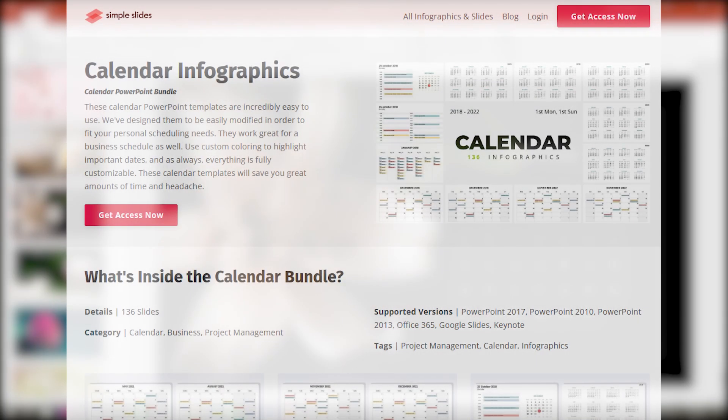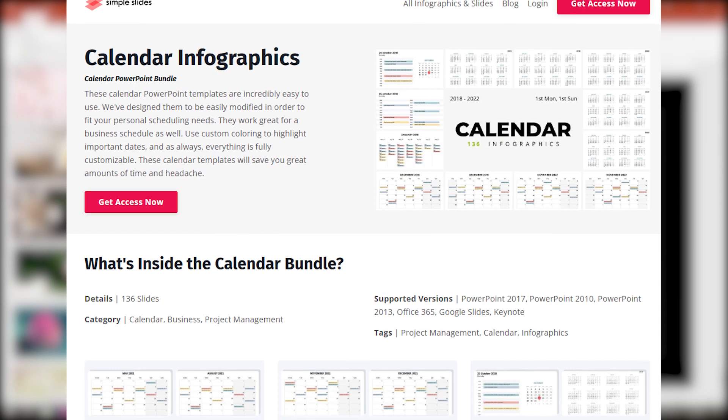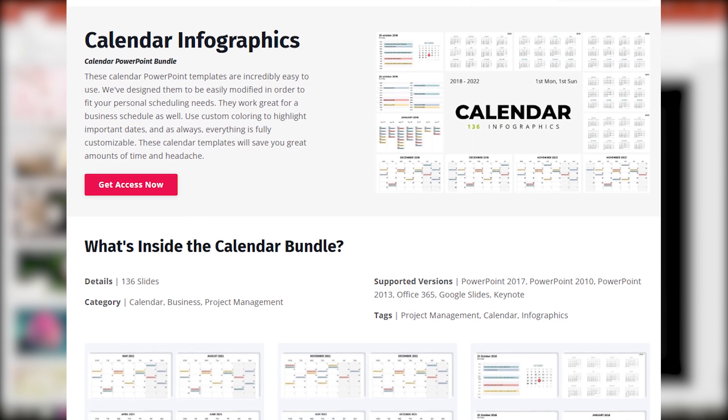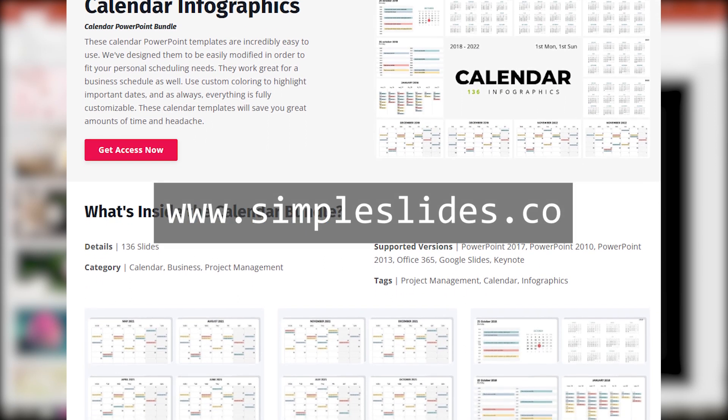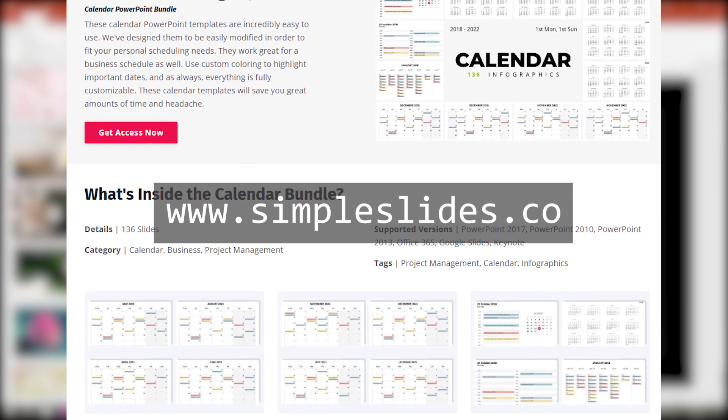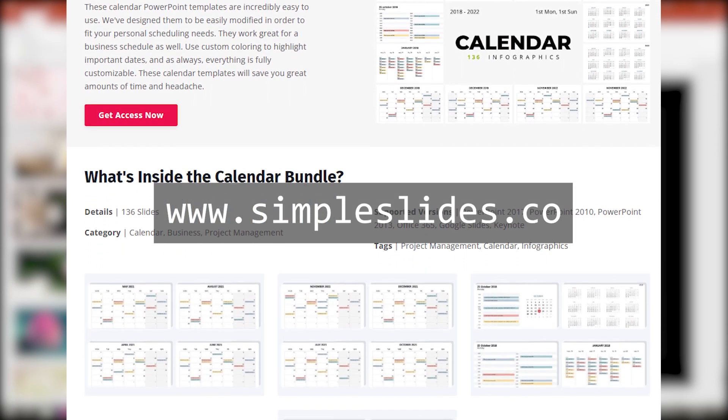You can also check and subscribe to our premium access, get thousands of PowerPoint templates to make your work easier.